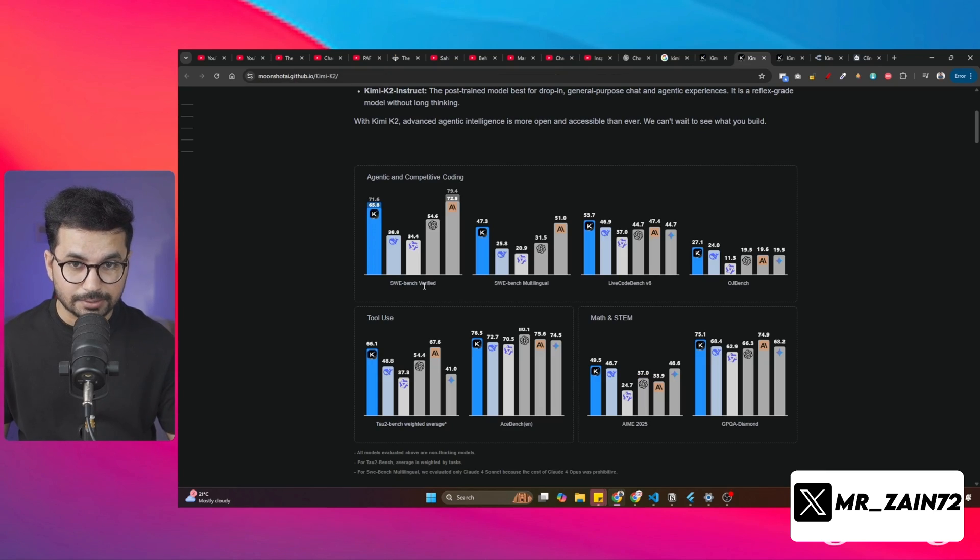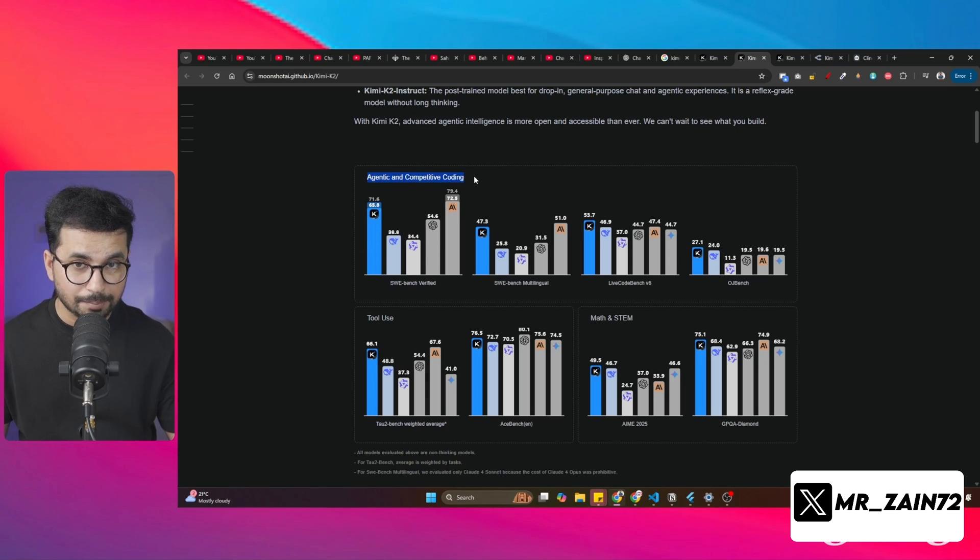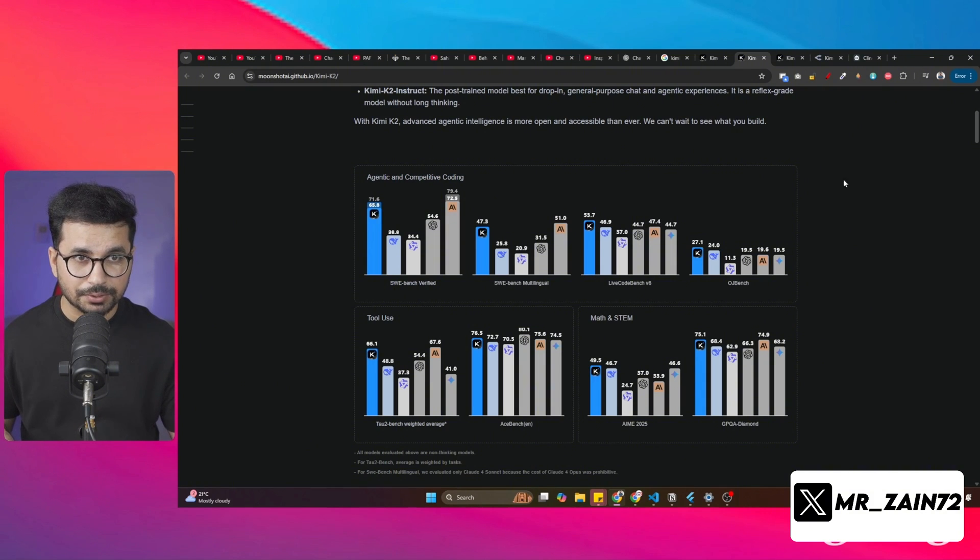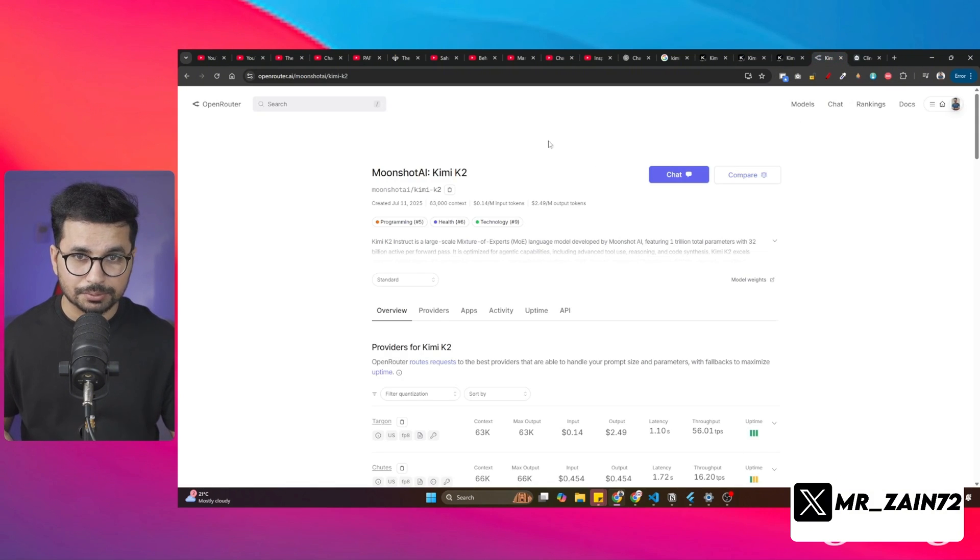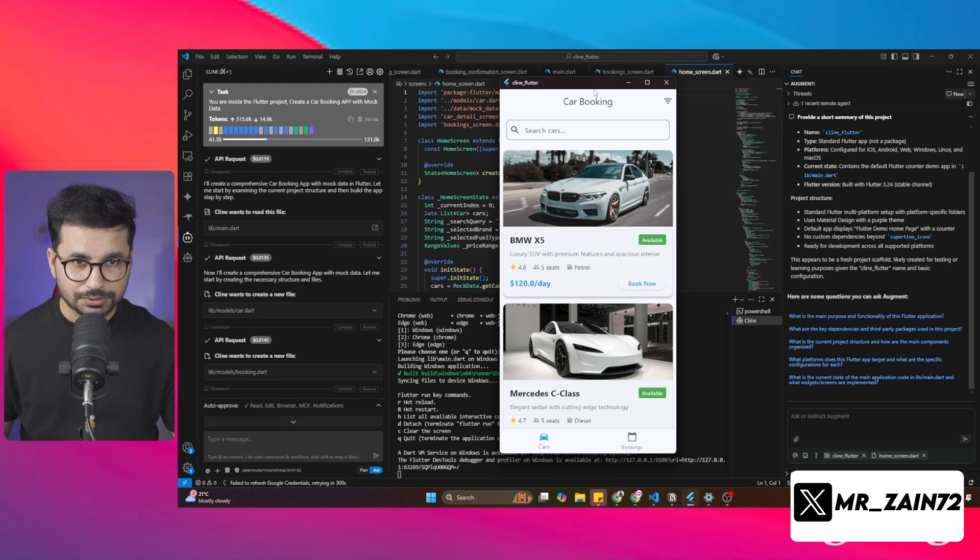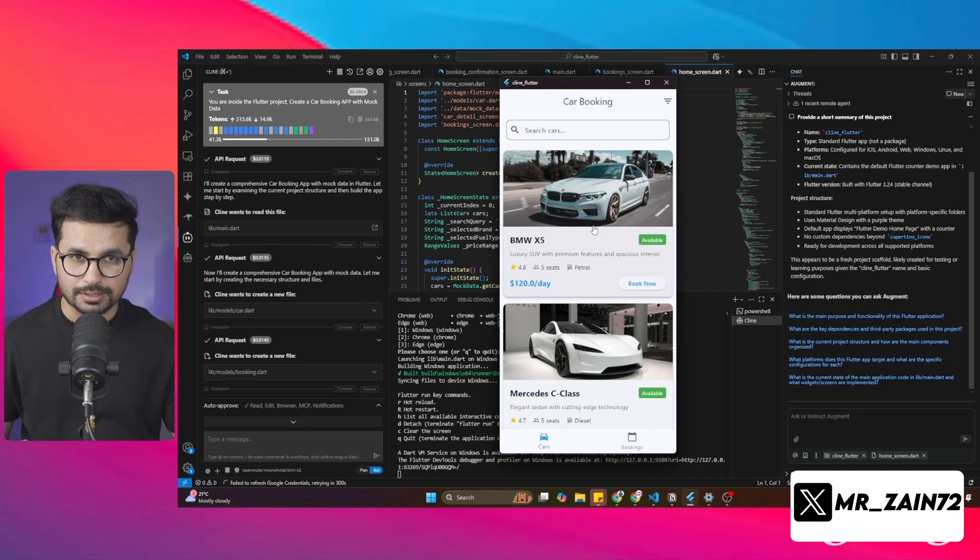In fact, Kimi K2 is giving tough competition to Claude Sonnet Opus in agentic and competitive coding. The most exciting thing is in this video, I'll show you how you can use Kimi K2 absolutely for free without paying even a single penny. But first, let me show you what I have built using Kimi K2 and Cline.